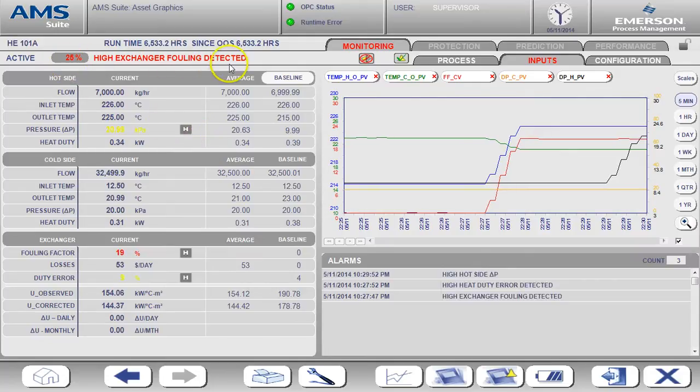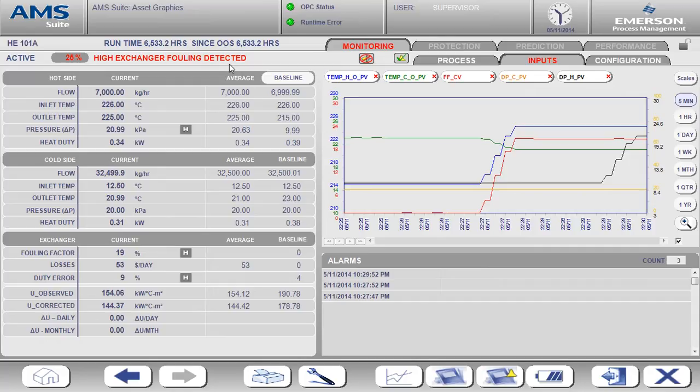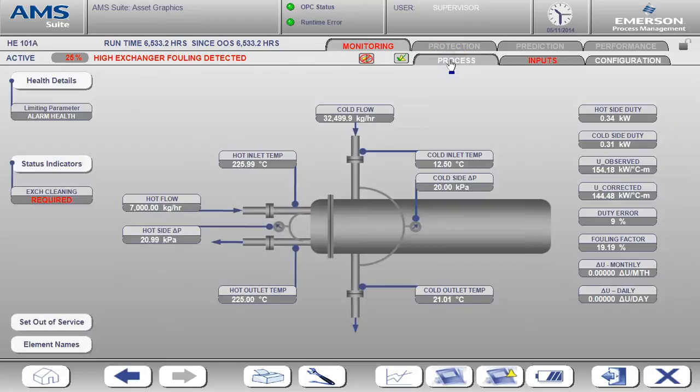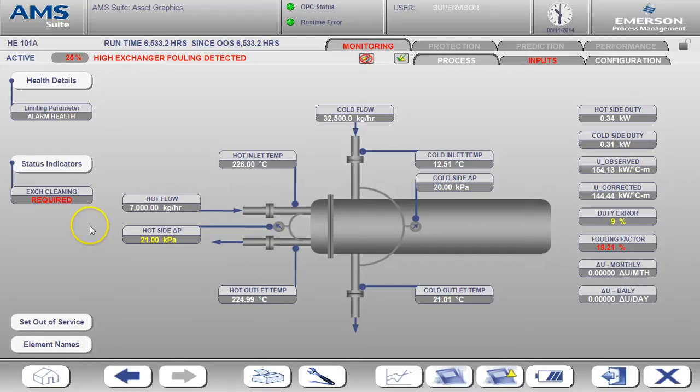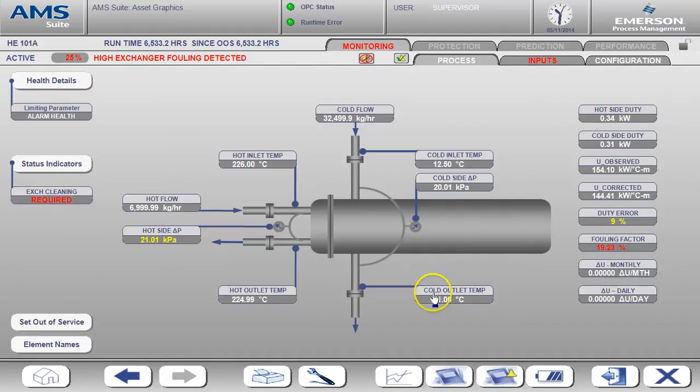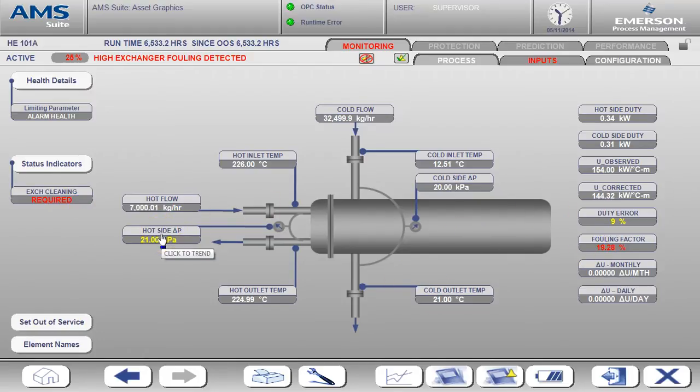But let's go back to the process page and look at the exchanger cleaning status. Now we see that the exchanger cleaning is set to required. Not only do we have a high fouling factor, but we also have a high differential pressure on the hot side. This indicates that it's time to clean the exchanger.